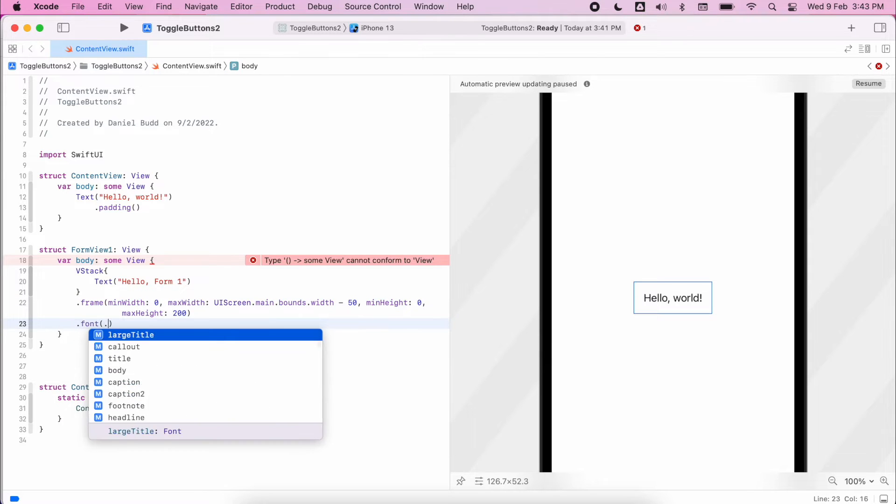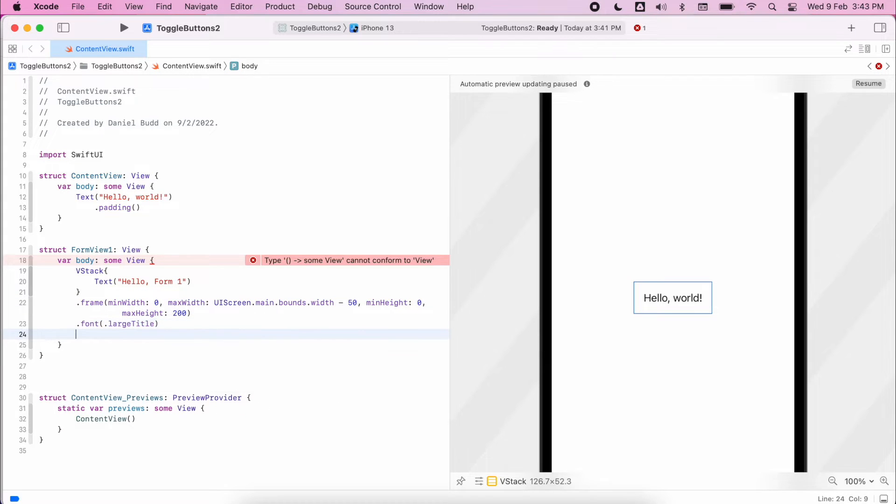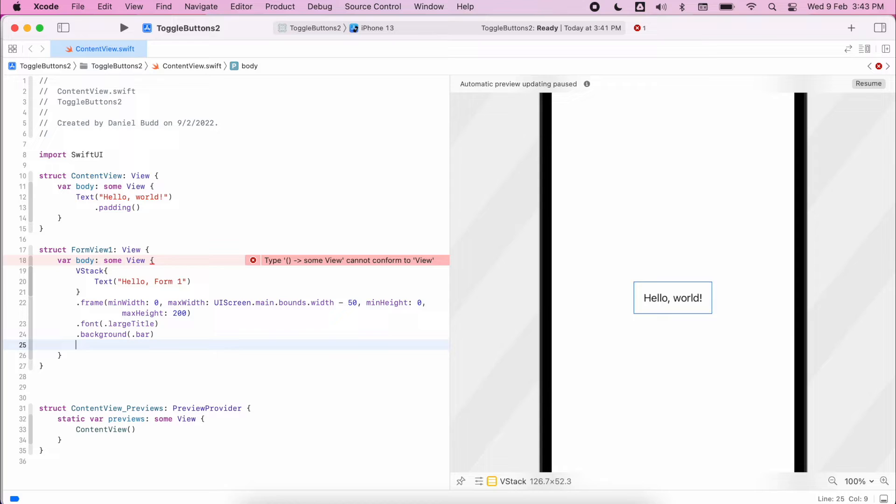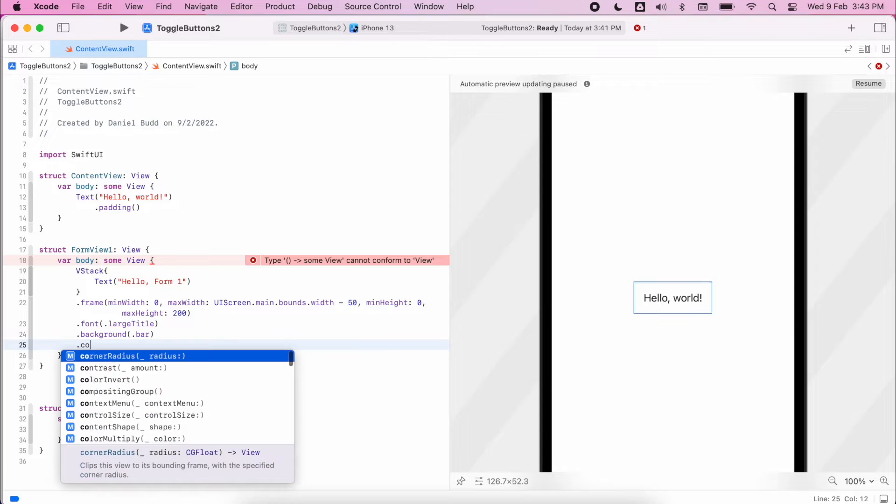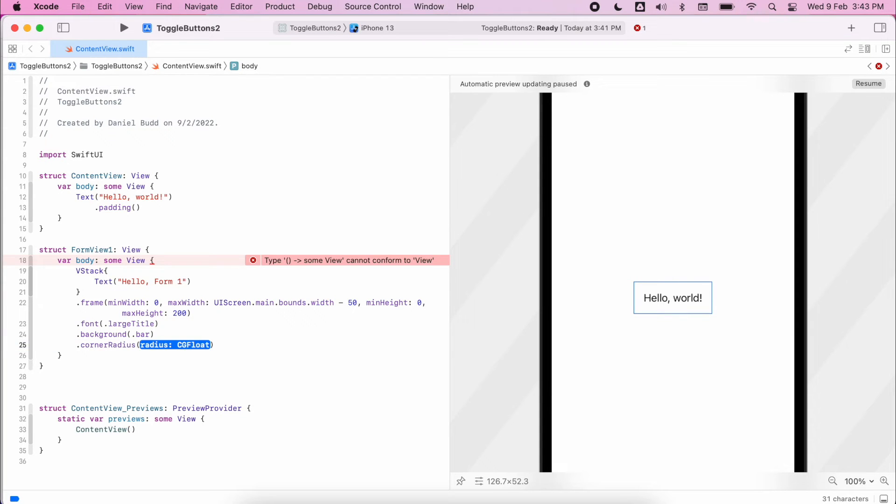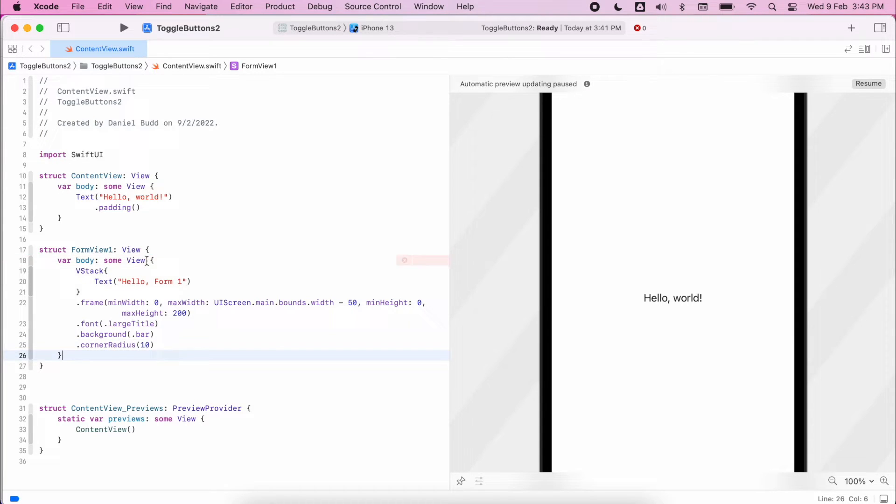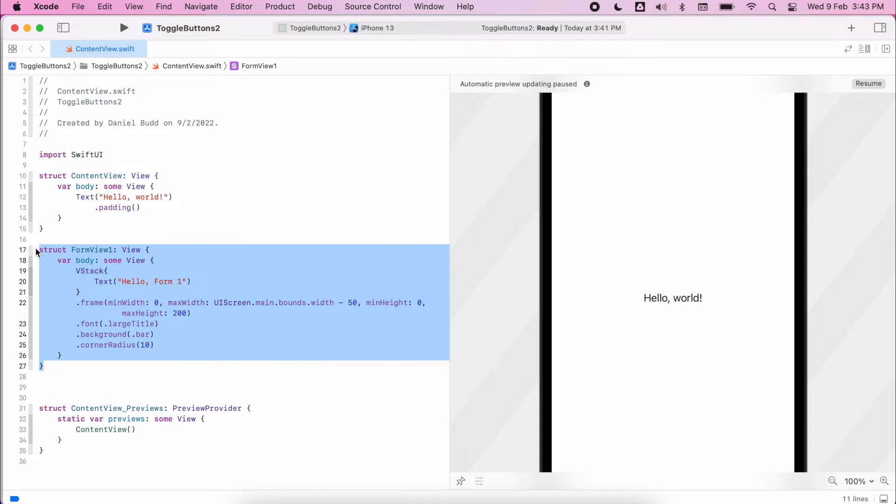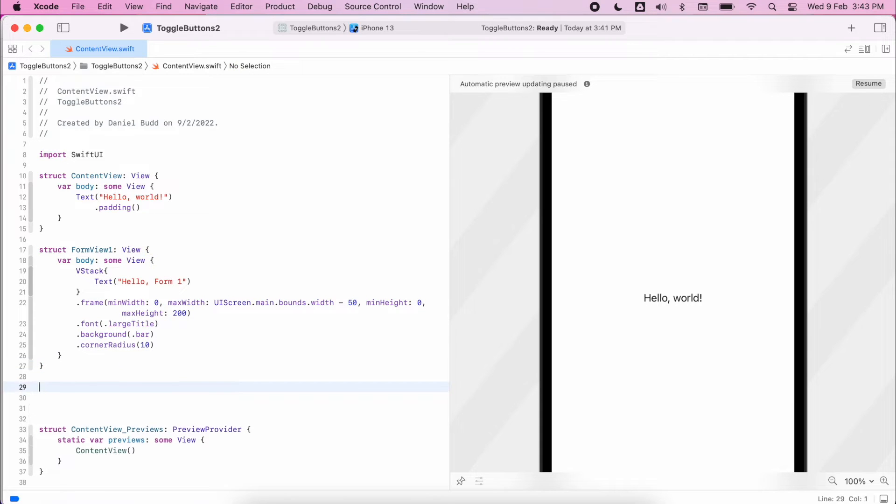And from there set the title, set the background color to bar which is like a little gray color, and set a corner radius. And then I'm going to copy and paste that to create form view two.